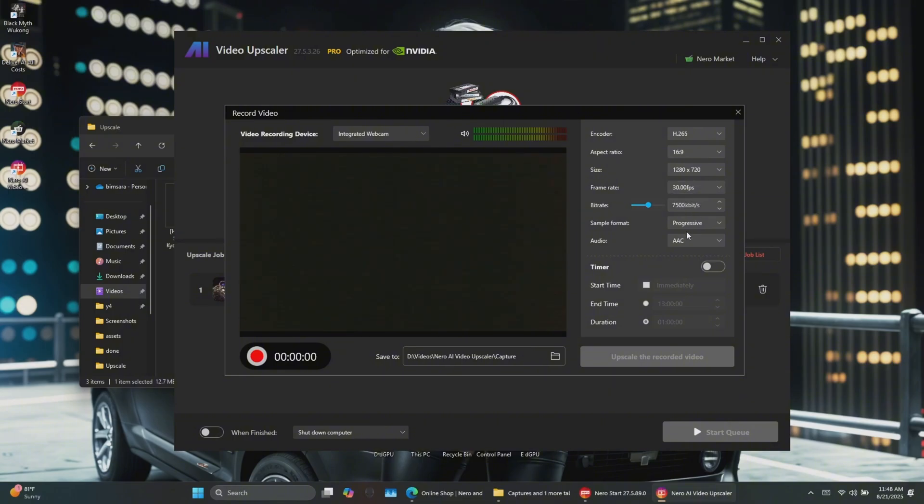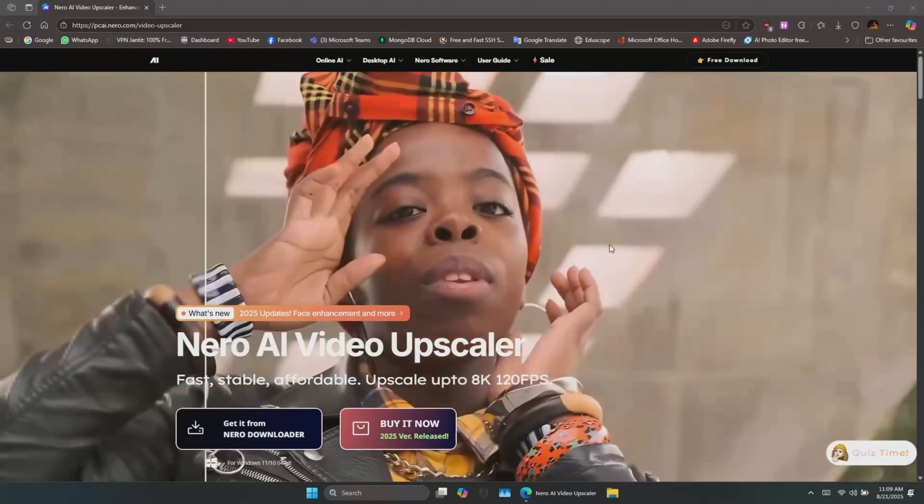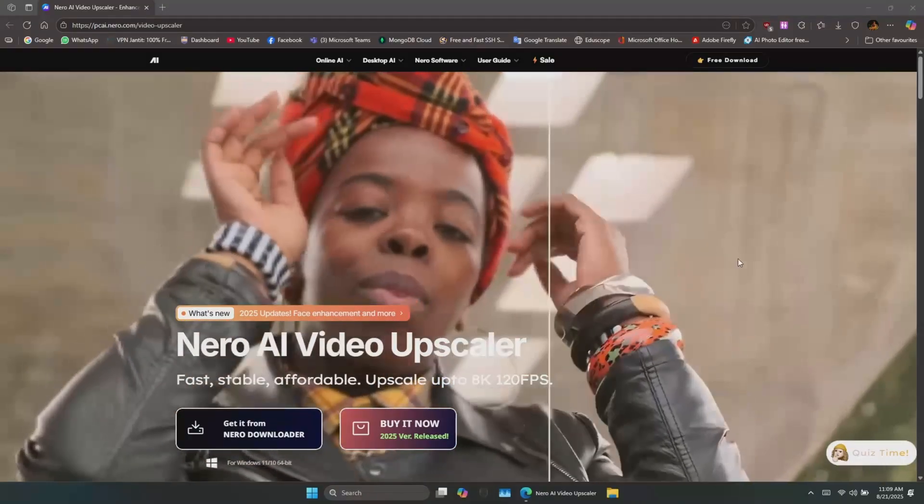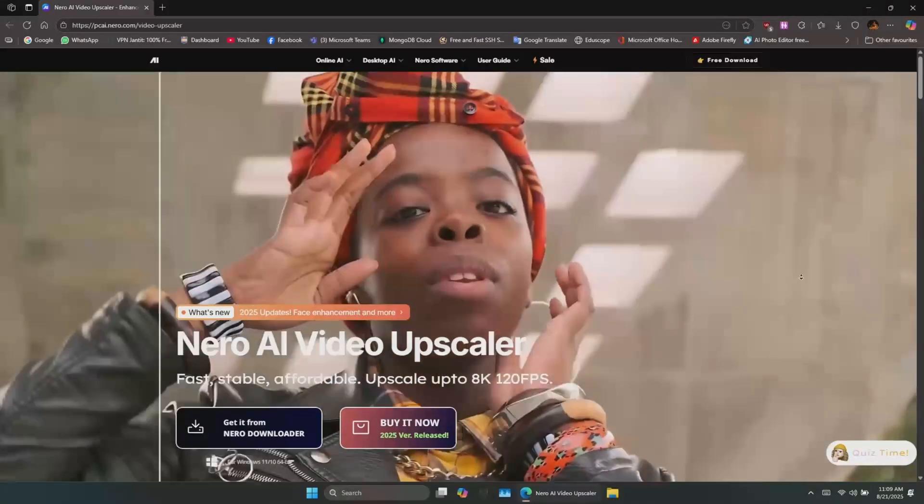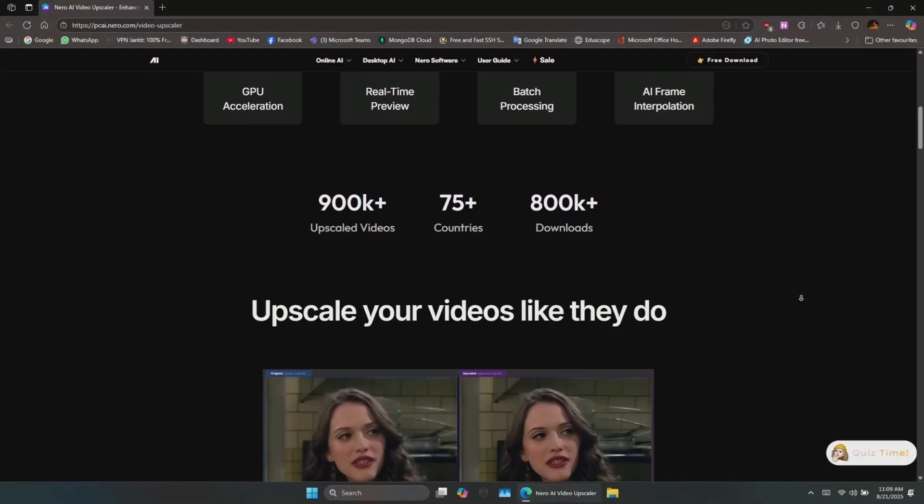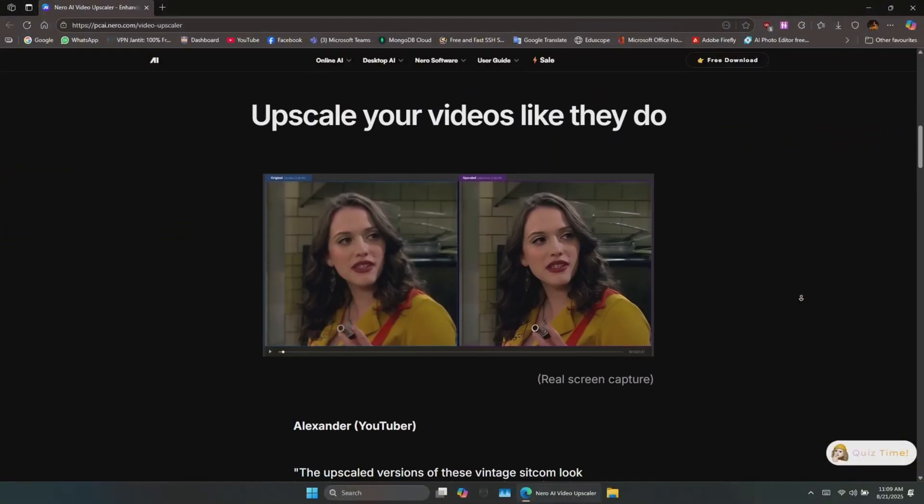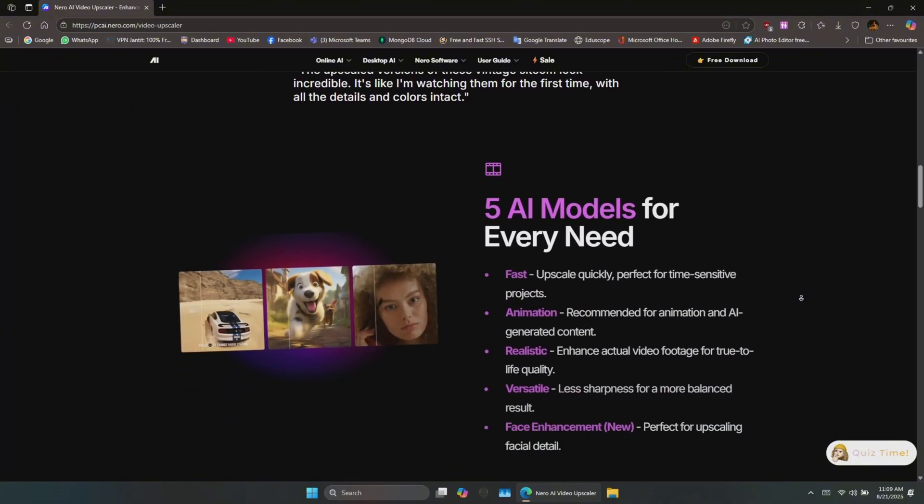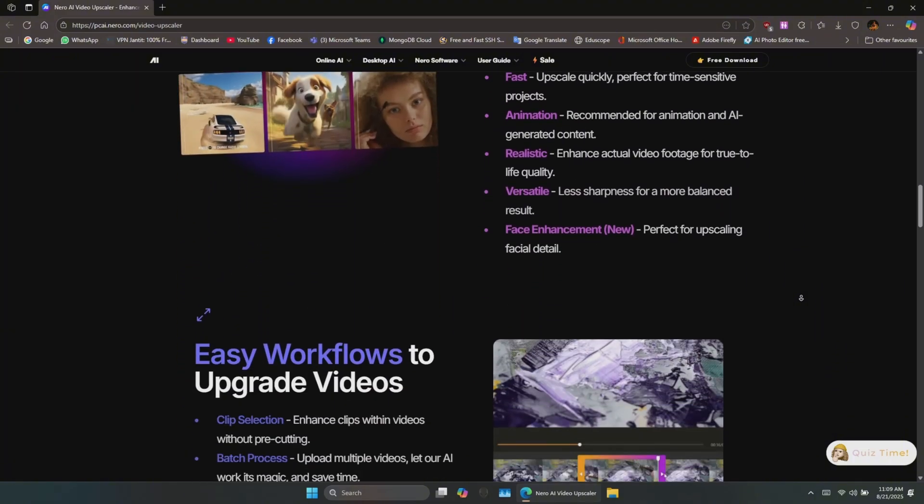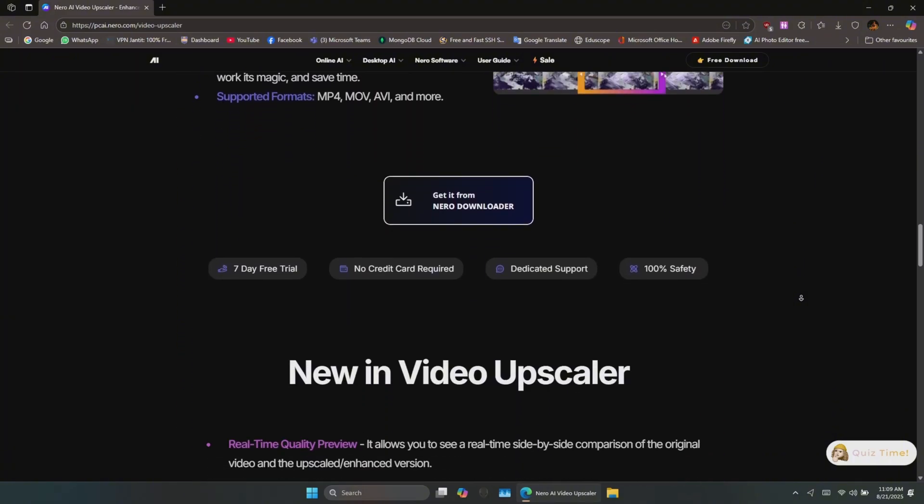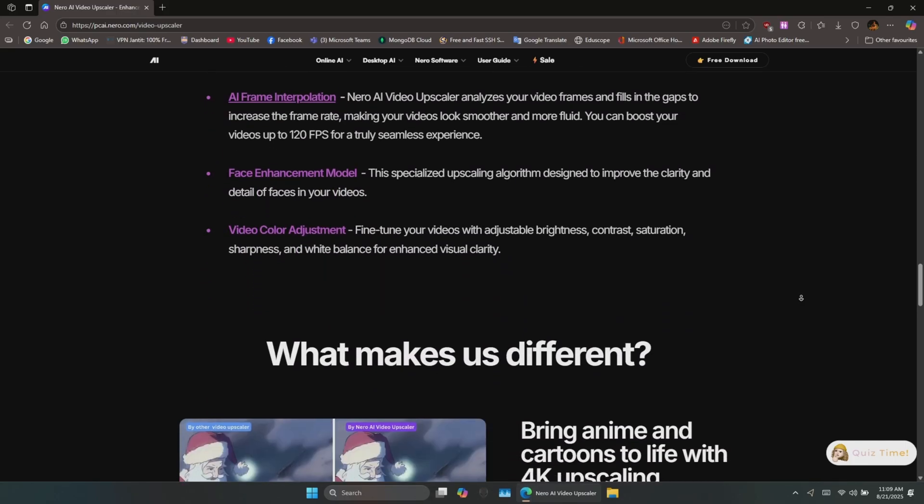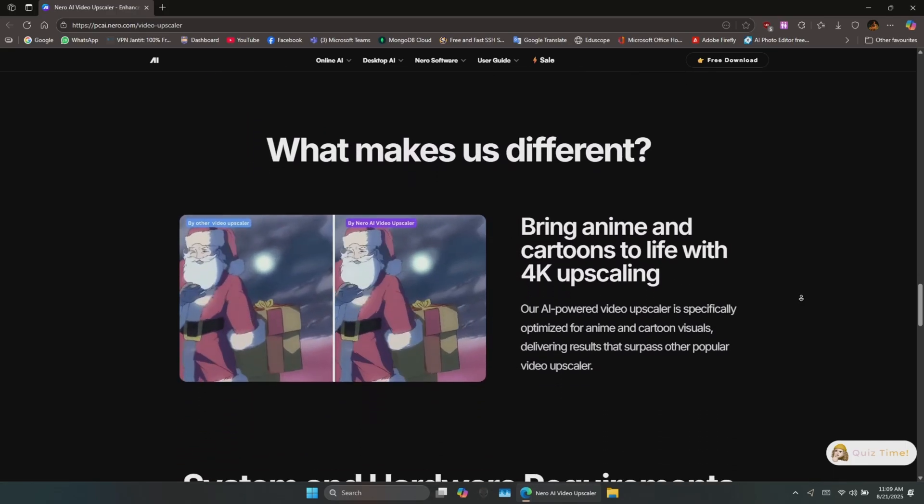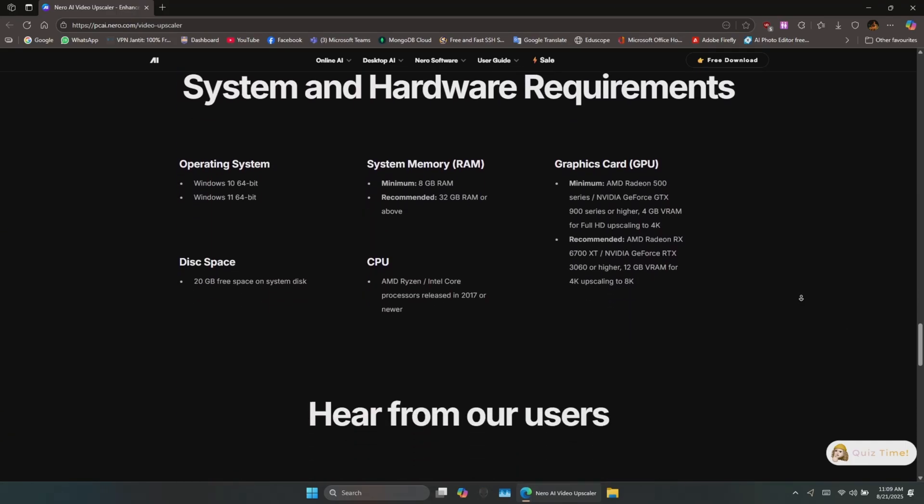So, if you've got videos that need an upgrade, definitely check out Nero AI Video Upscaler. I've left the download link in the description and pinned comment. What do you think? Would you use AI to upscale your old videos? Drop your thoughts in the comments, and don't forget to like and subscribe for more tech reviews and tutorials.